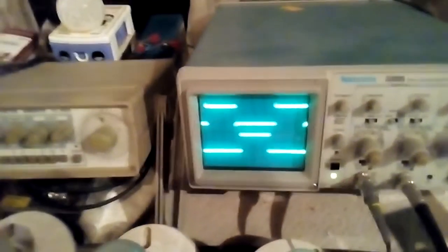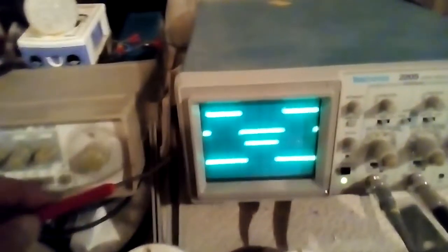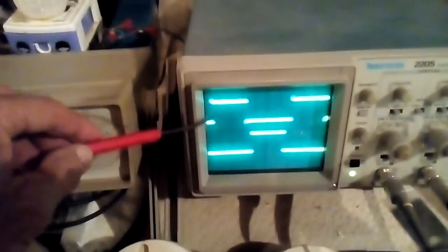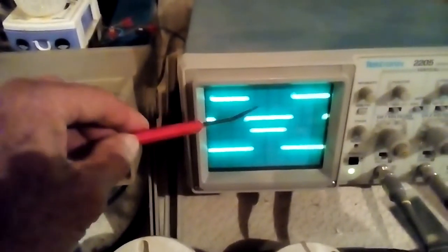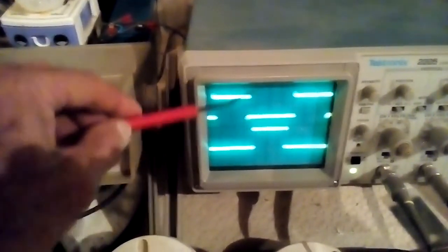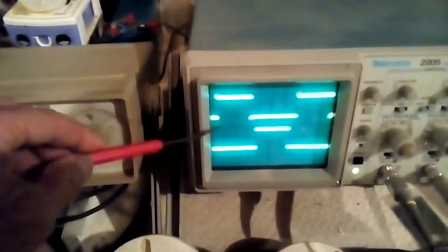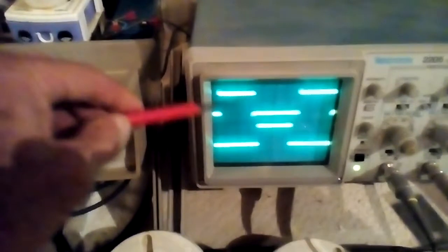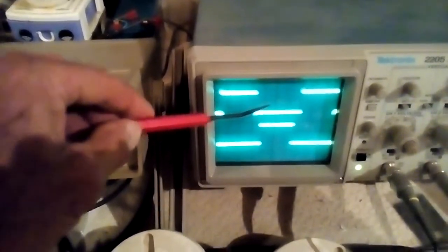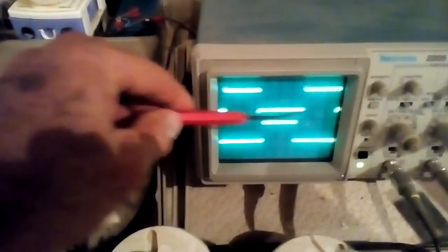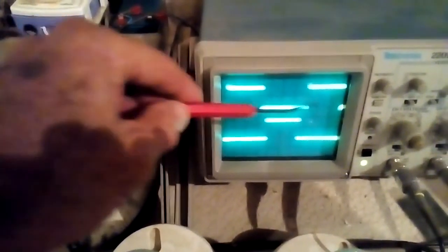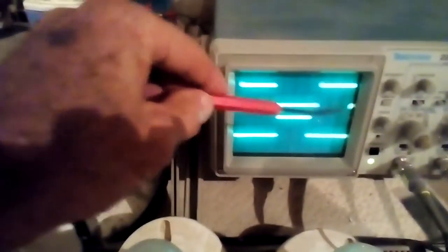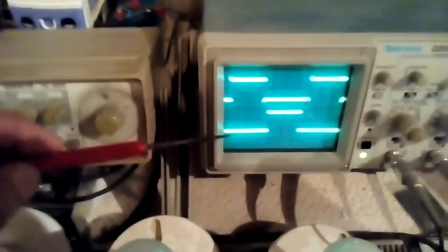This is a signal. This here is the square wave right here. The off time and another wave. This is one and this is the other.